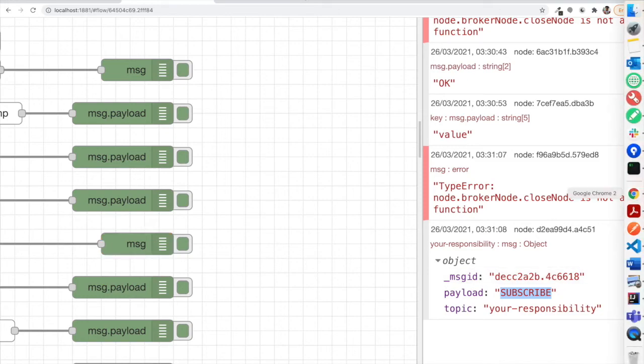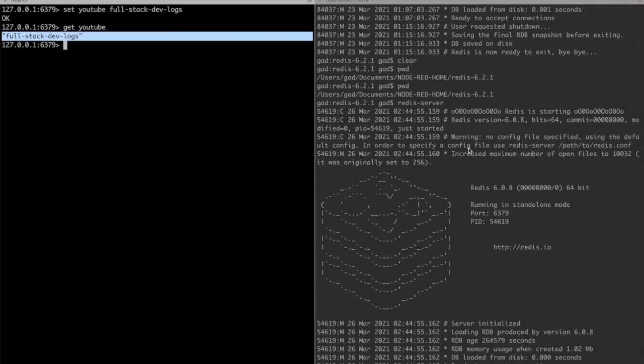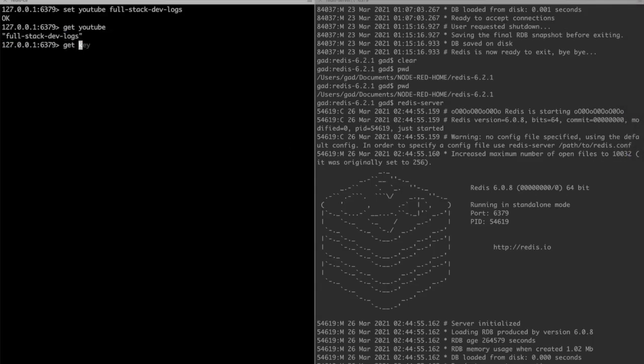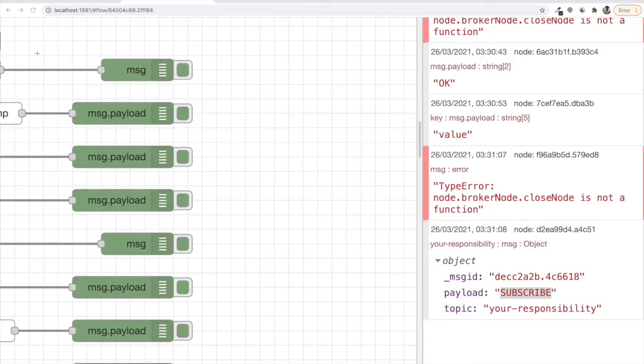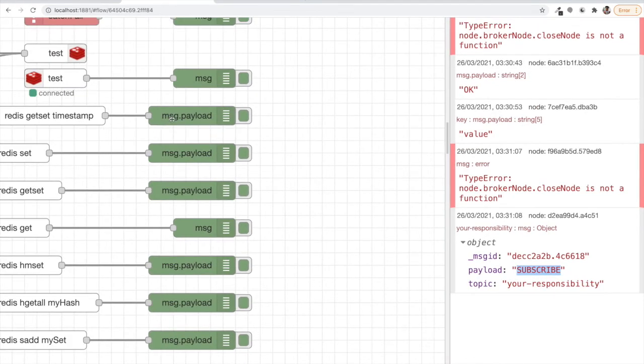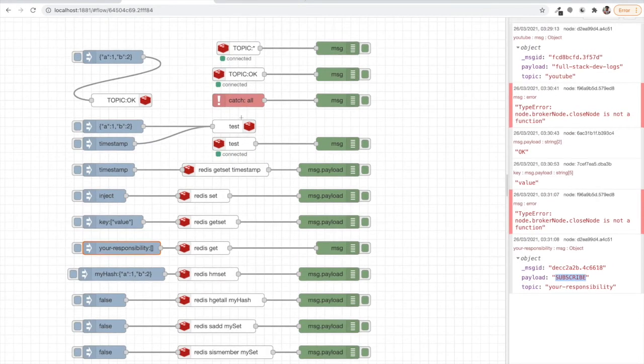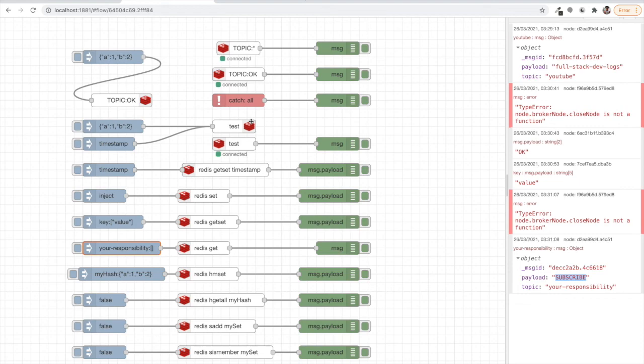We can do the same from the CLI. We can say get your_responsibility and see subscribe. So that's all for now. We will keep on experimenting with Redis a lot. See you in the next video. Thank you, do like the video.